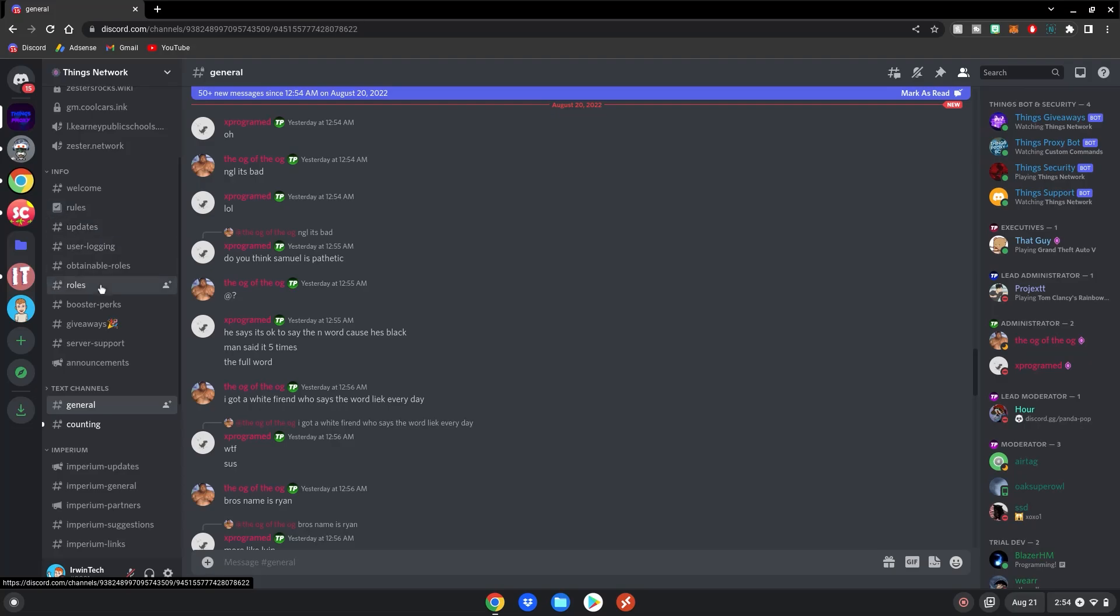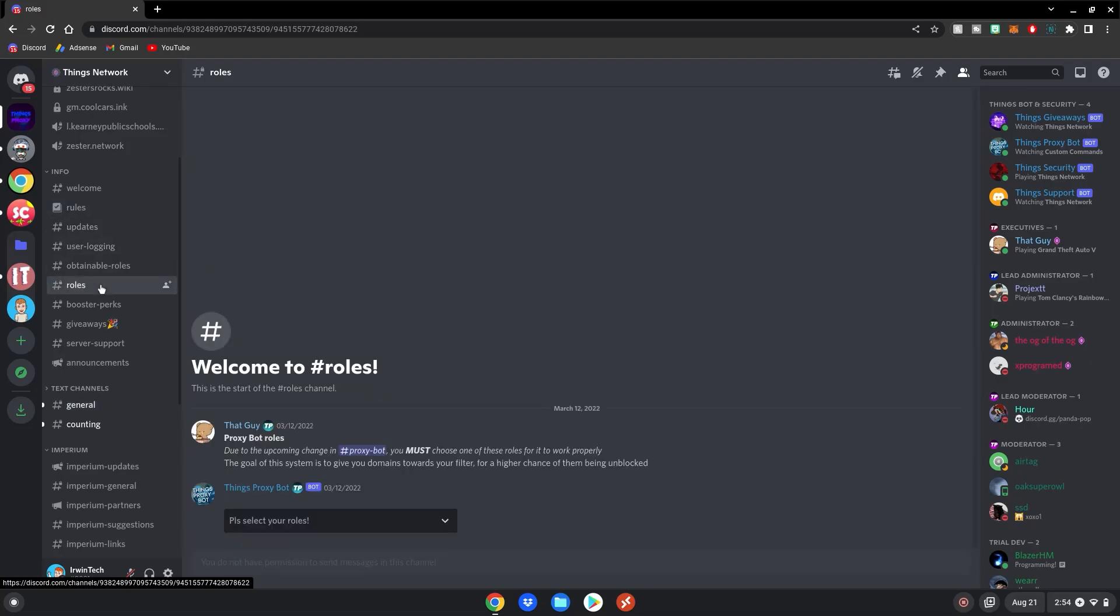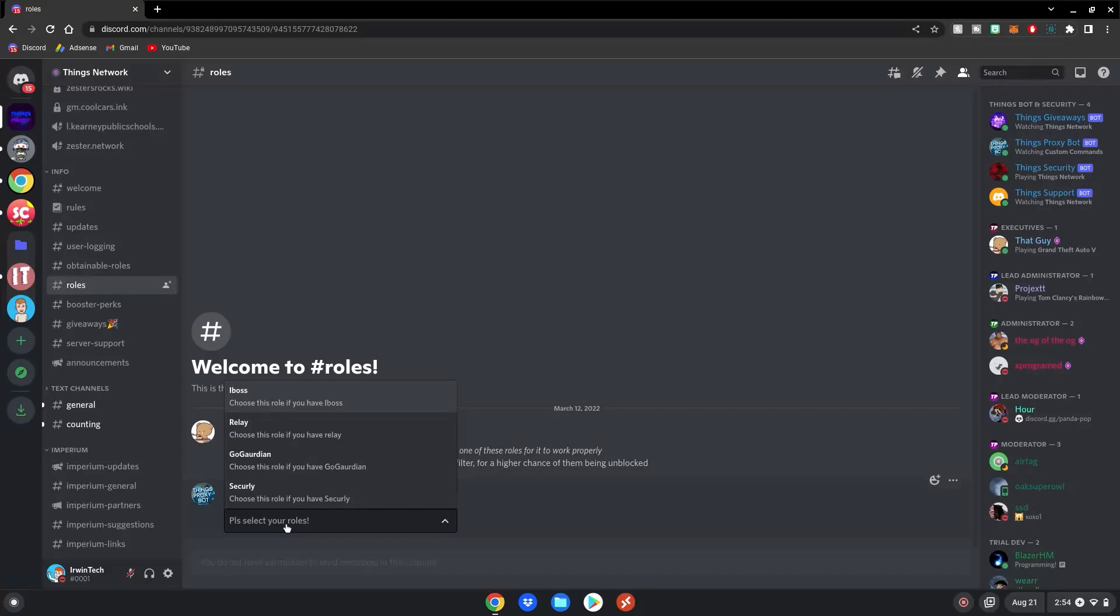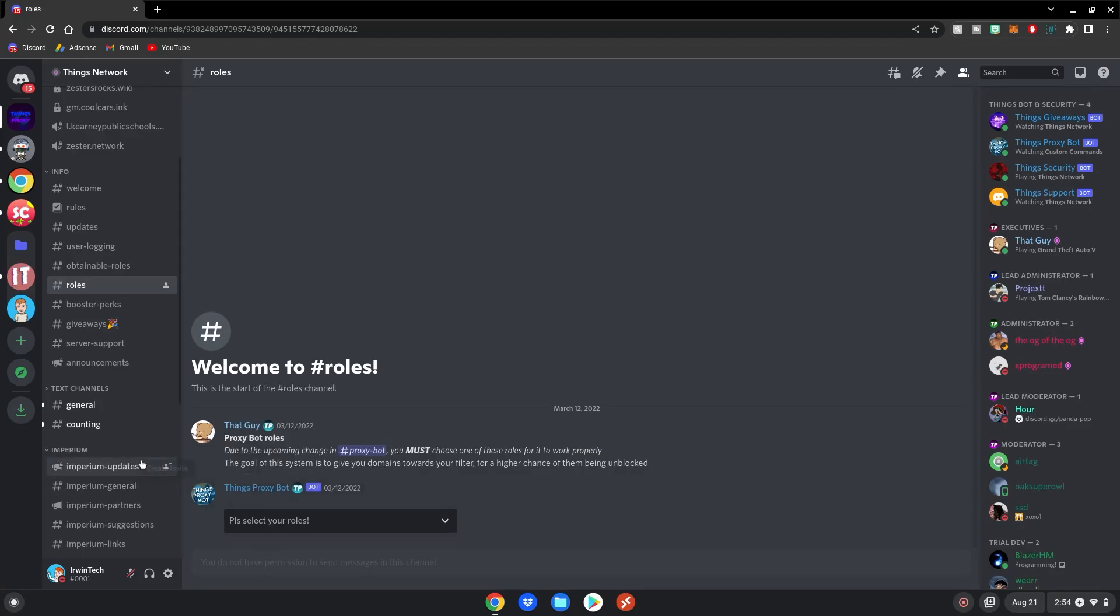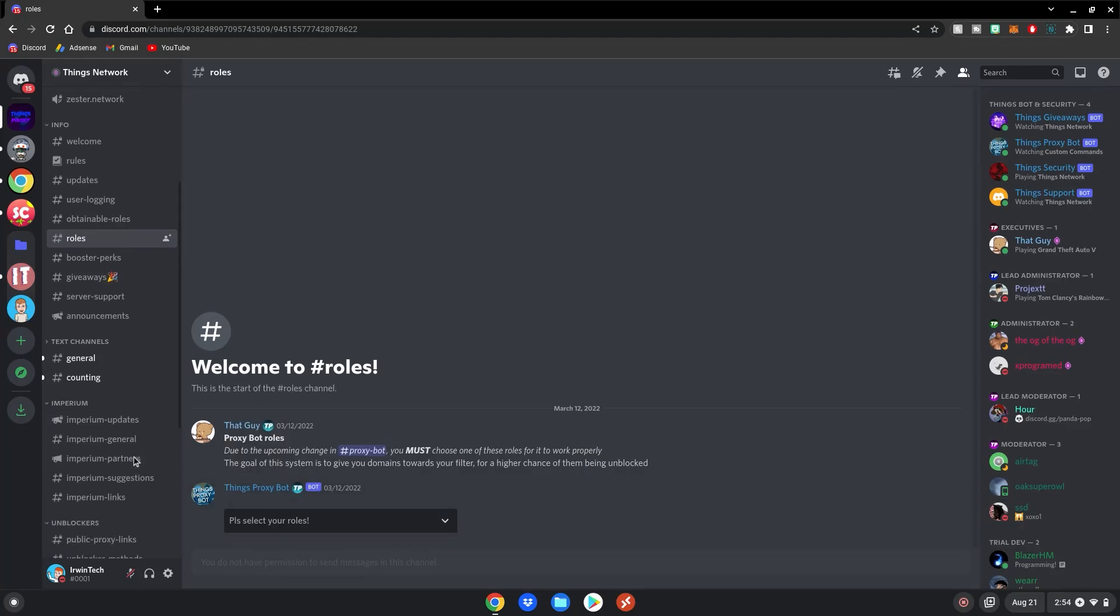you will go to this roles channel right here, and then click please select your roles. And then there's iBoss, Relay, GoGarden, and Securely. Choose which one you have on your school Chromebook, and it will give you that role. After obtaining your role,